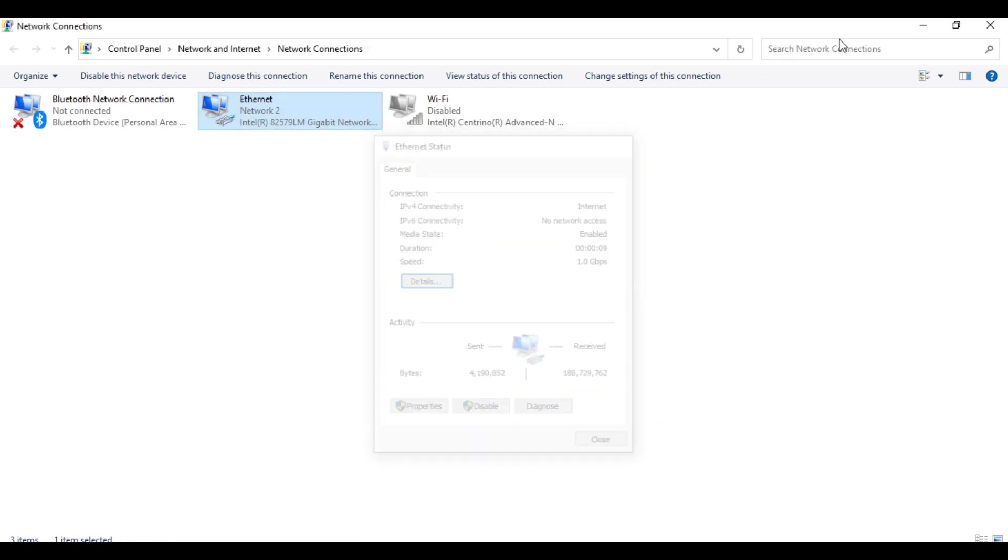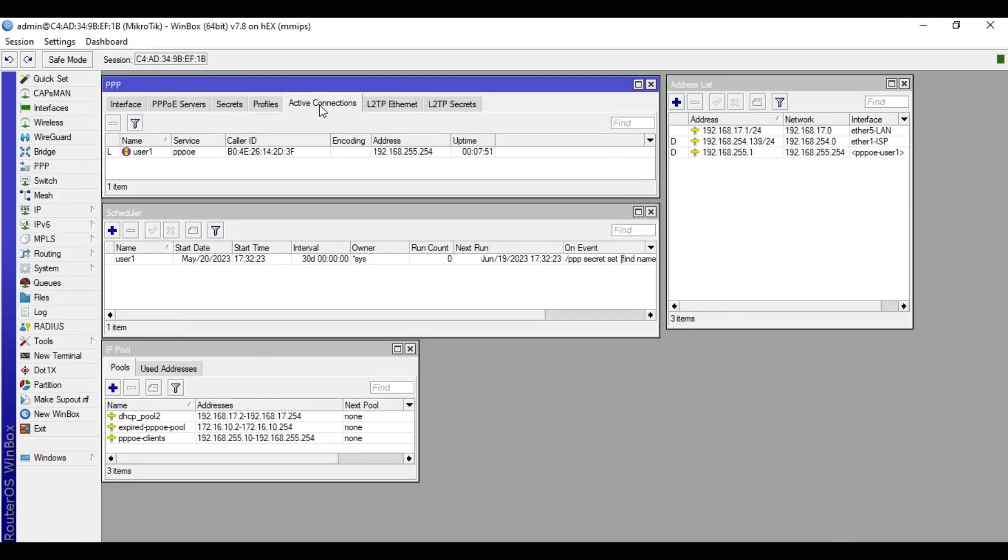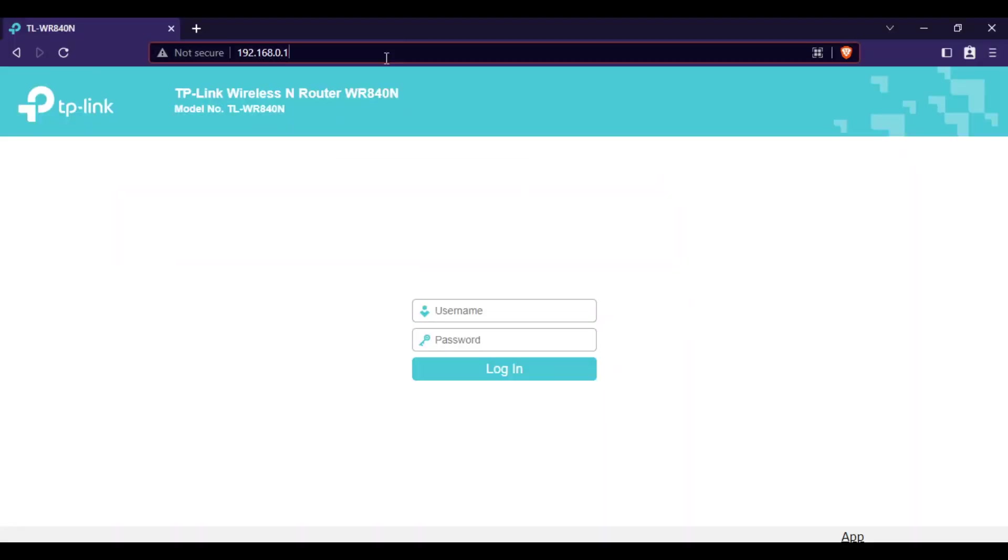Let's go to our MikroTik device and go to PPP, then active connections. Double click, then copy the IP address and paste it in the browser. As you can see, we can now do remote access. We will try to access the router.